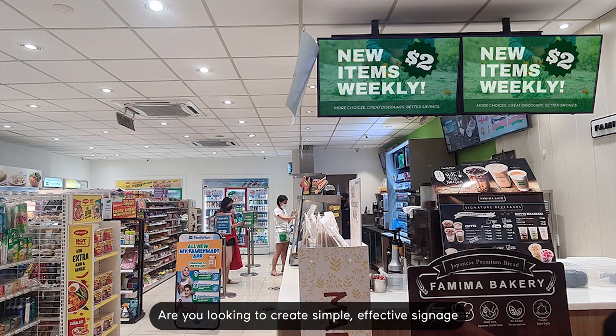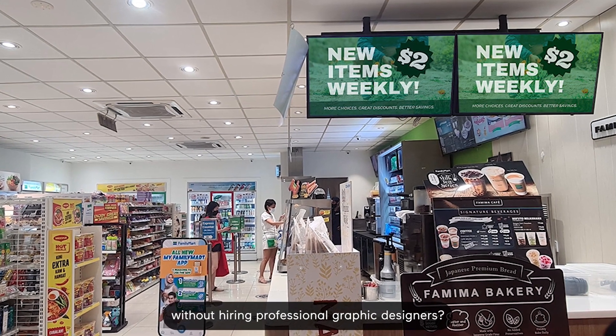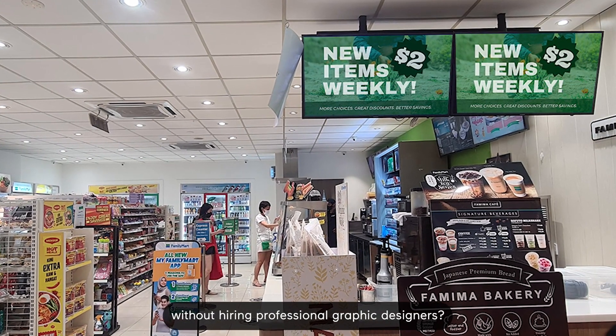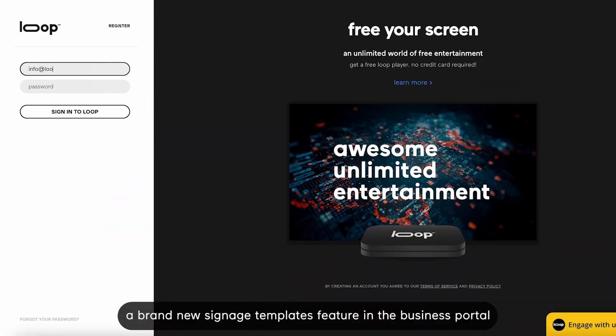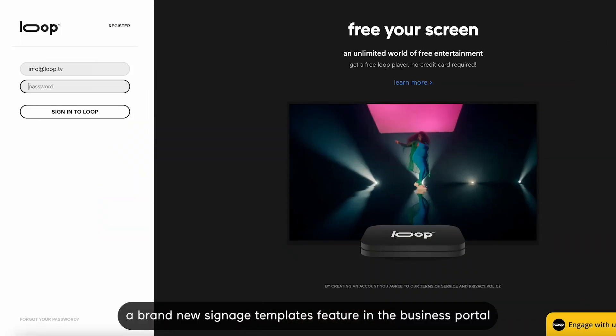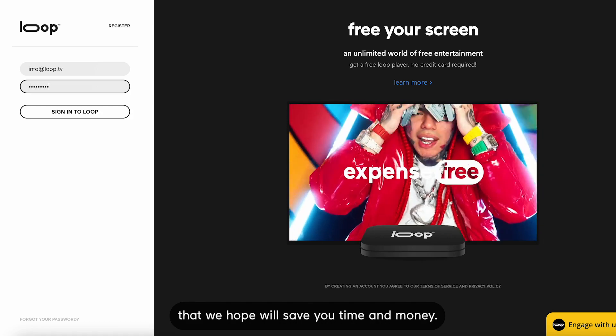Are you looking to create simple, effective signage without hiring professional graphic designers? We've just launched a brand new Signage Templates feature in the Business Portal that we hope will save you time and money.